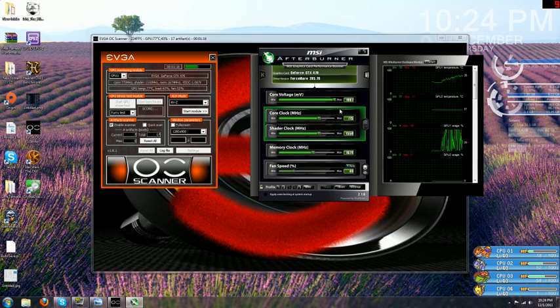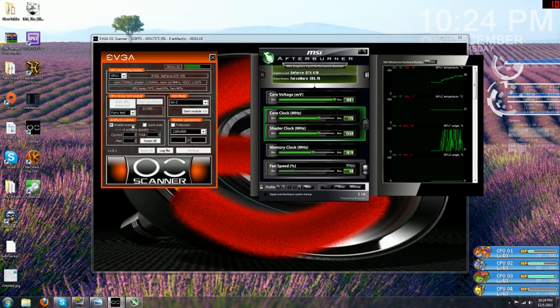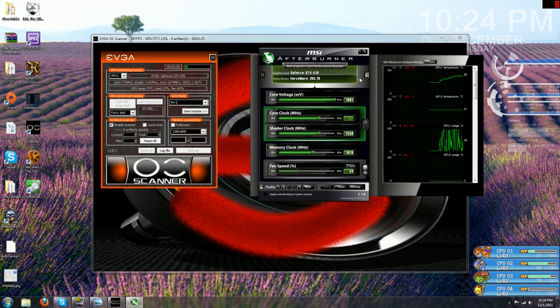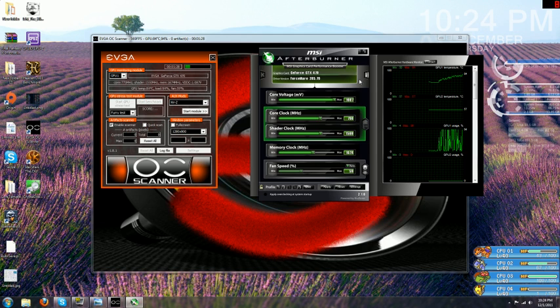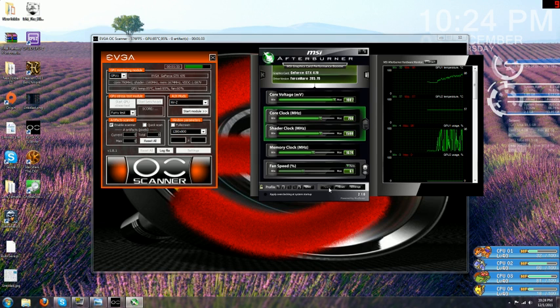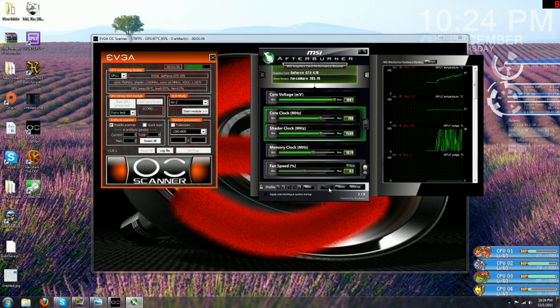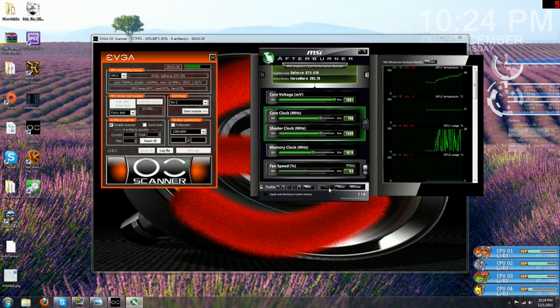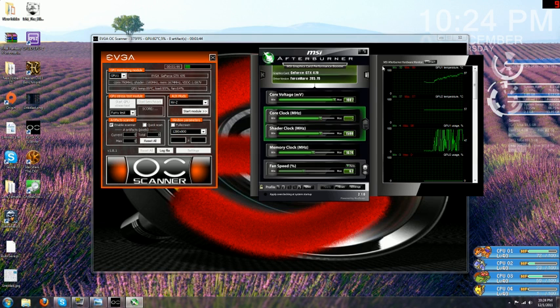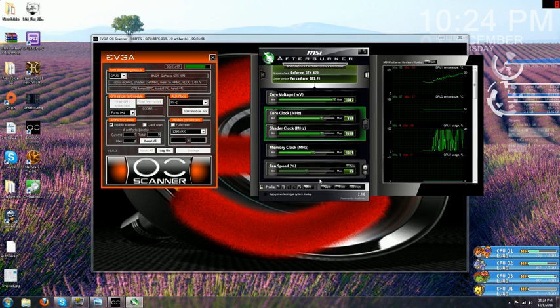As soon as you apply that maxed core voltage, your artifacts stop. So, we're going to go ahead and push a little further and go for 790. And apply that. Let's go ahead and let it sit for a little bit. The more you let it test itself, the more stable that you know your overclock is. 790, still not artifacting. Let's go 800.